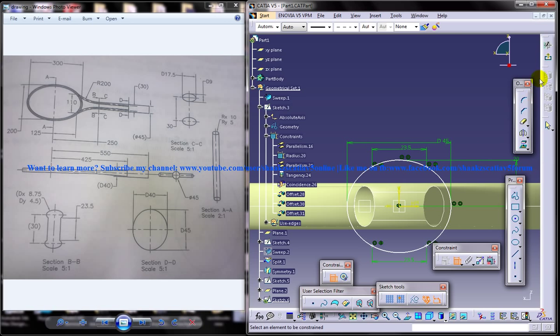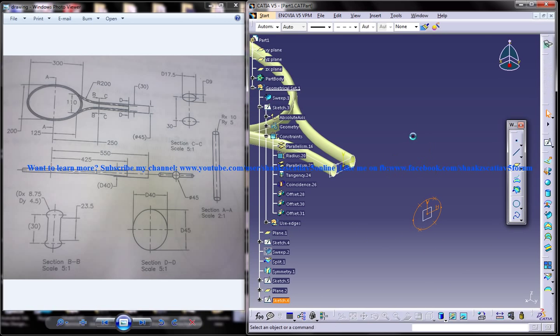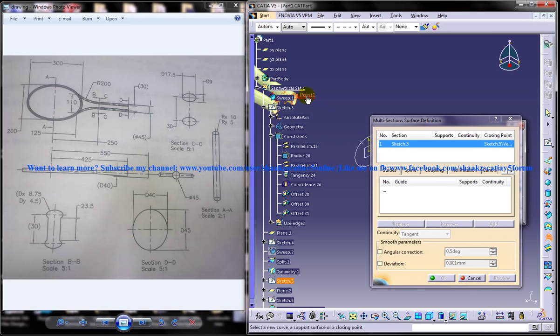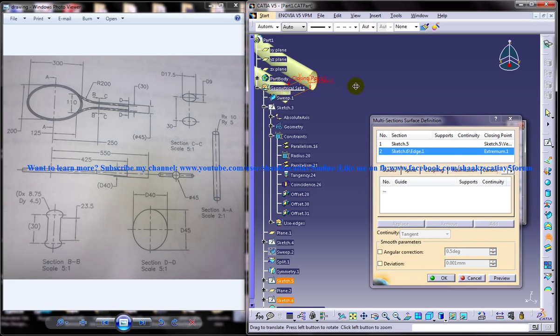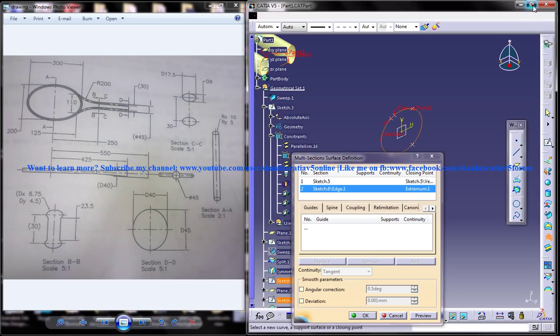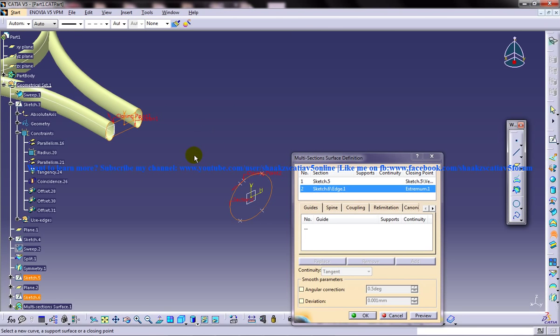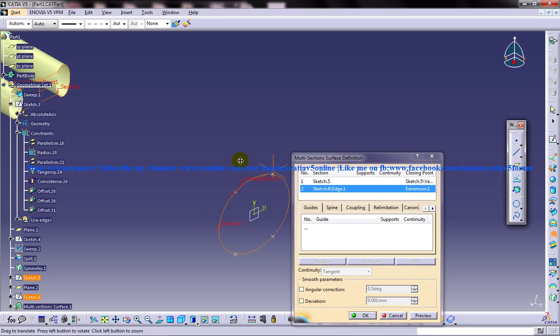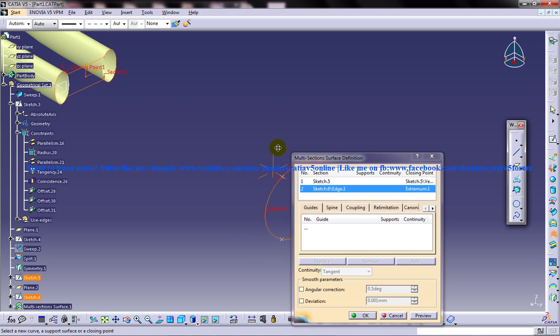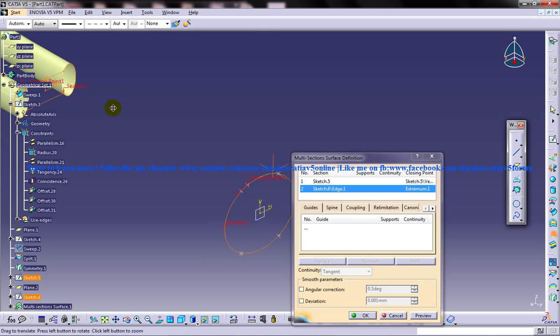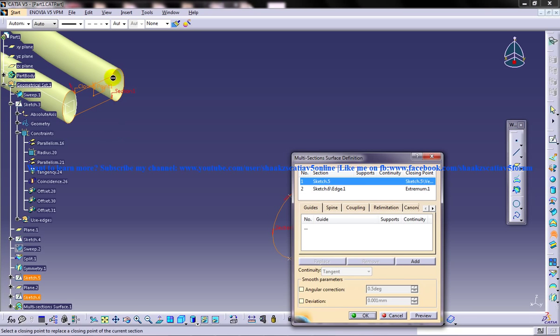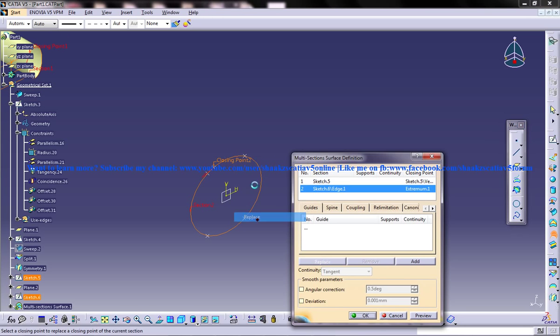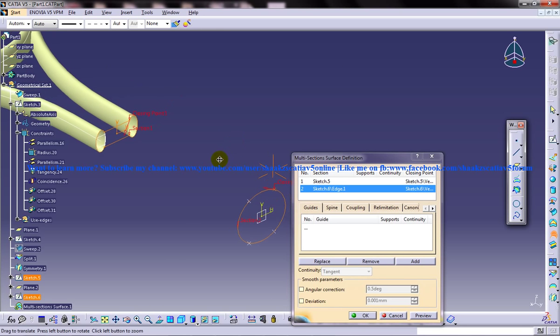Come out of the sketch and we'll go for the multi-section. Select the multi-section surface. Select this as the first and this as the second, and check out the closing point which is being selected by default. Try to select something related. In this case you can replace this and place it here. It's not going to cause any problem.